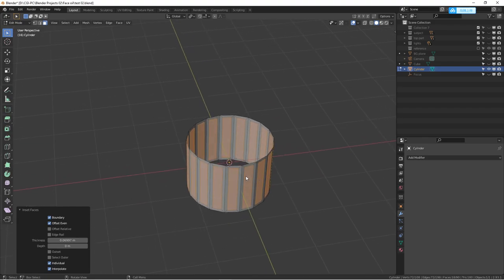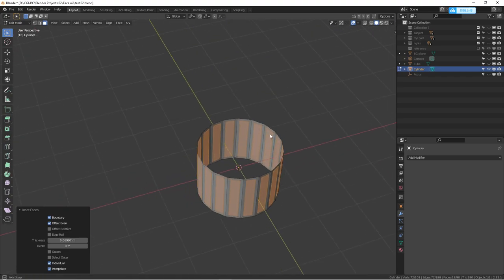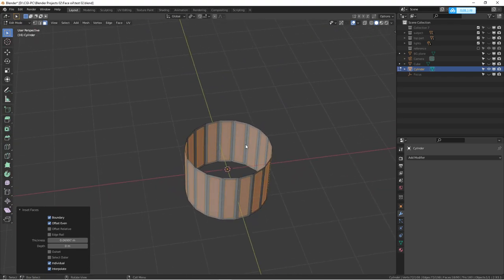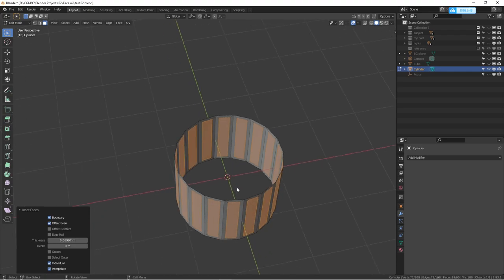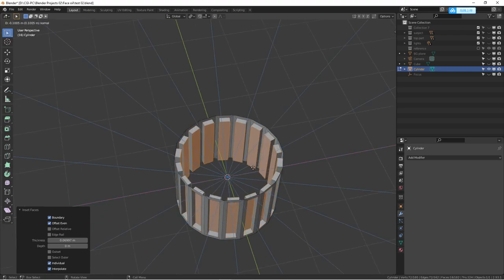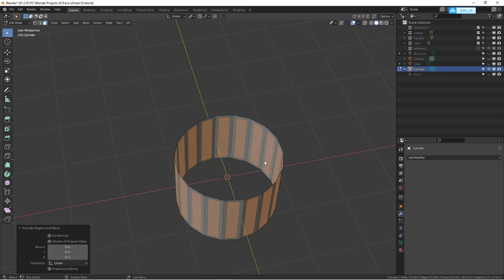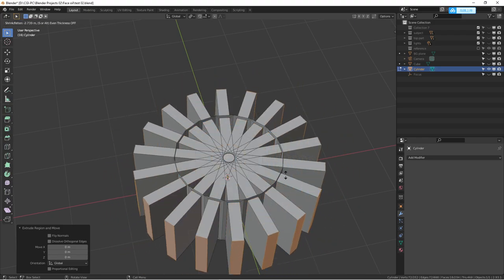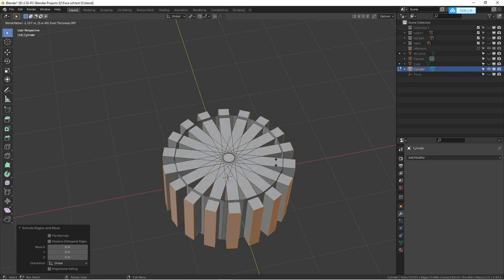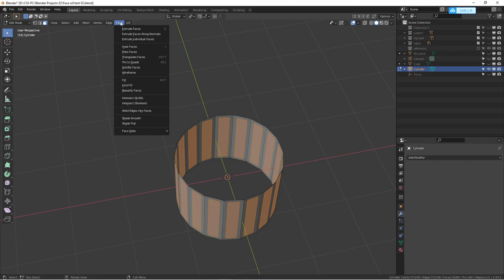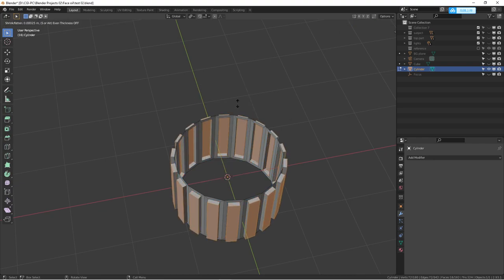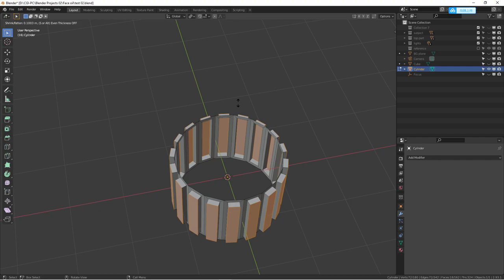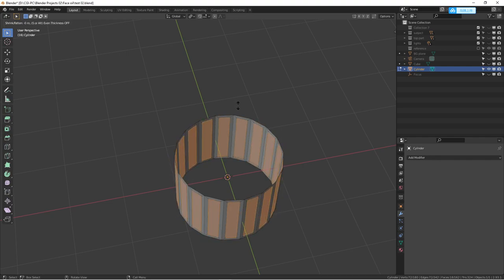The next thing we want to do is extrude each face outside as toward their normals. But if you really don't know the tricks how to do that, usually if you just hit E it doesn't really help that way. So we can just go with the face, right-click, and go to extrude along normals. We can just kind of get a little bit detail out of it. We can just do one first.